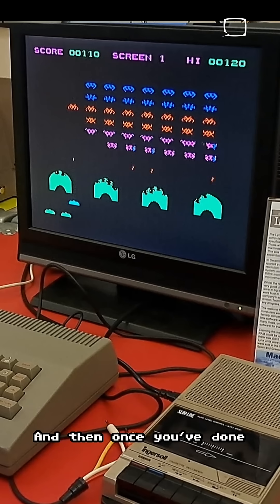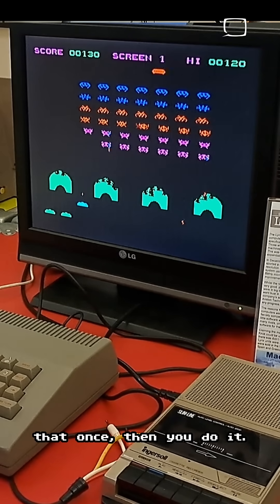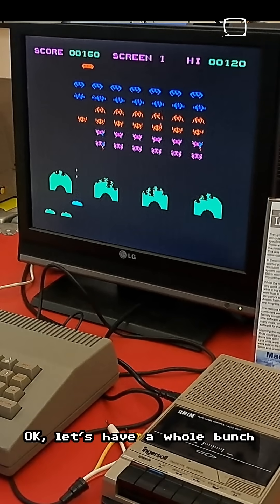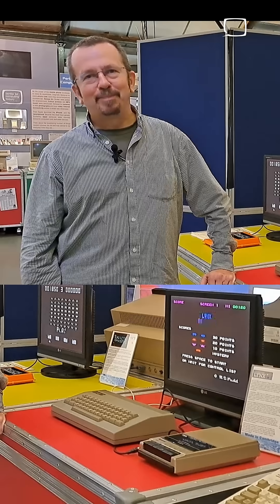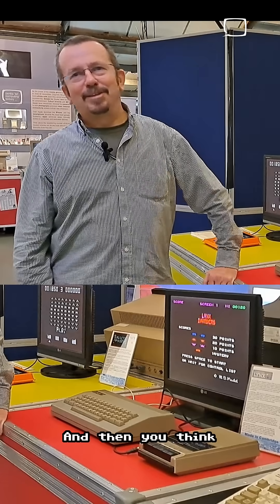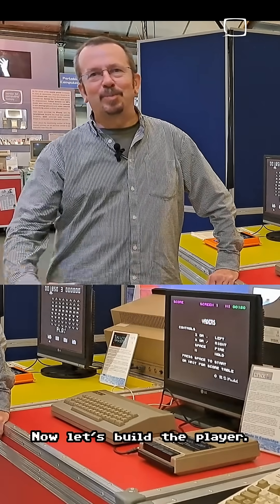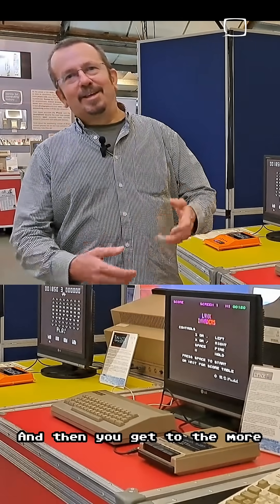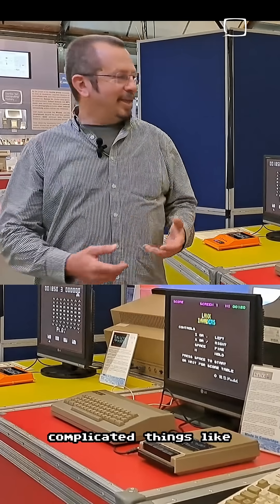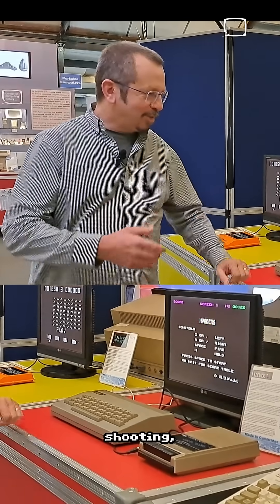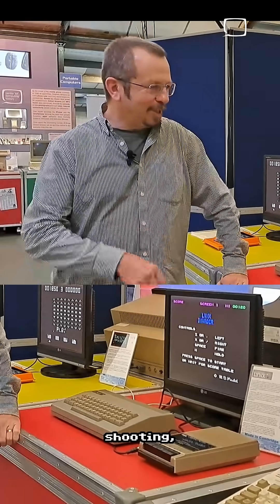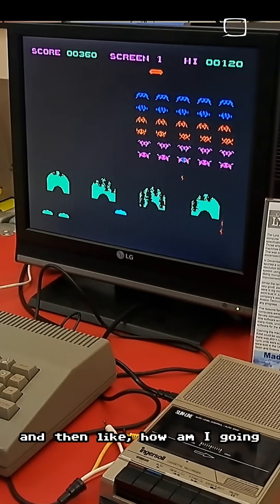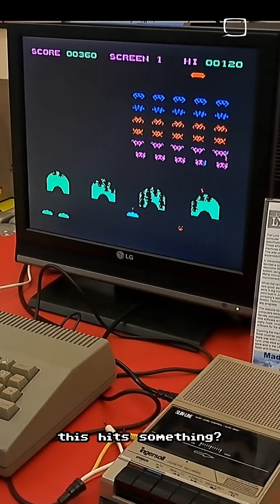Once you've done that, you think: okay, let's have a whole bunch of them and move them one at a time. Then: let's build the player. And then you get to the more complicated things like shooting — moving the bullet up — and then thinking, how am I going to detect if this hits something?